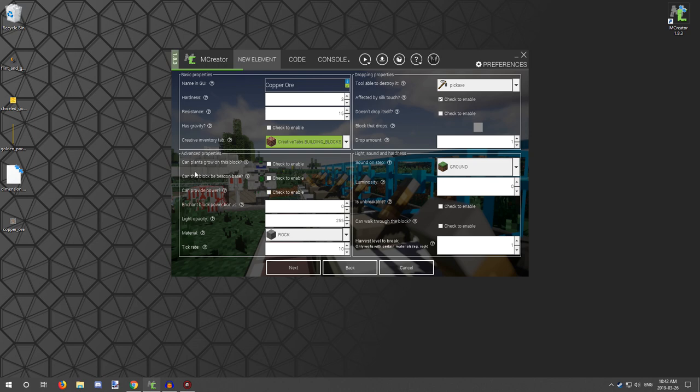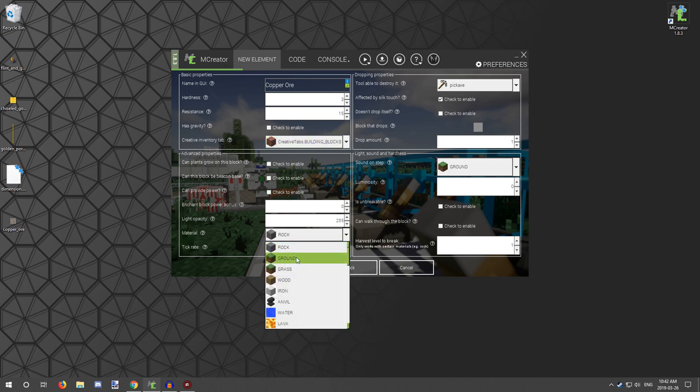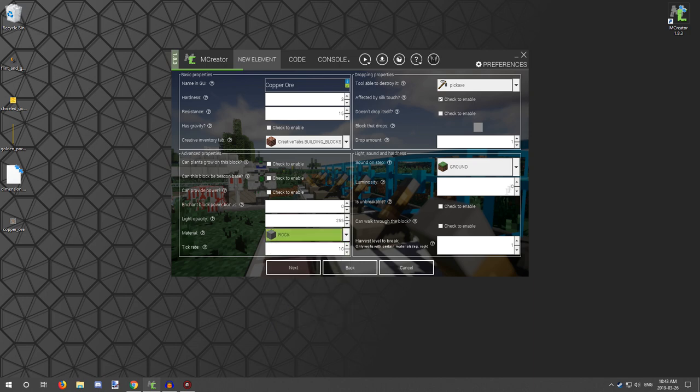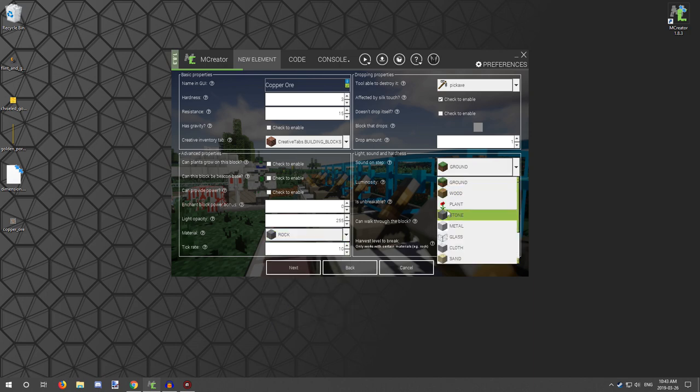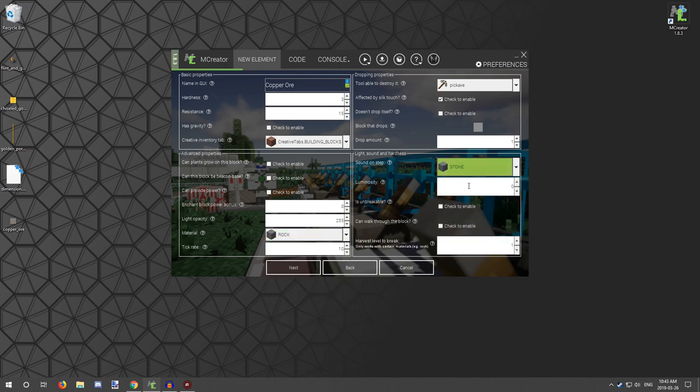Unless it's redstone, it doesn't really provide power. The material is going to be stone, it's going to sound like stone. The tick rate's fine where it is, and harvest should be fine.